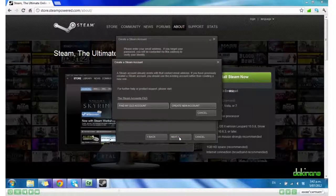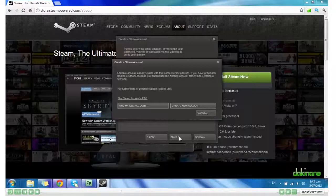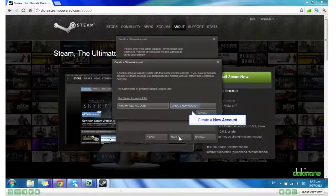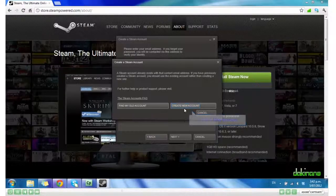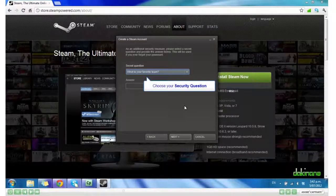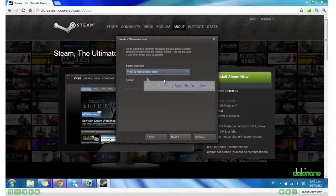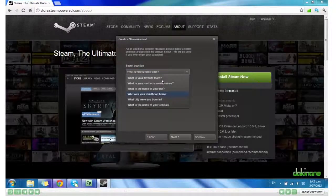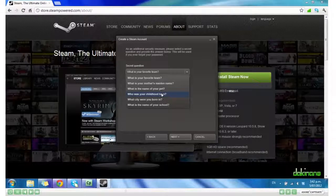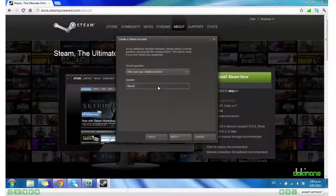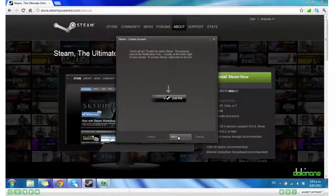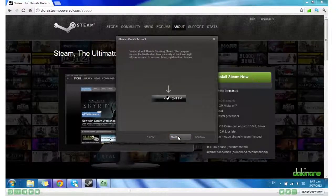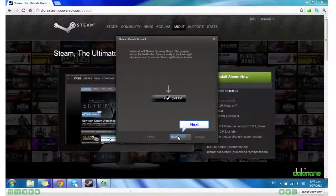I already have an account using this email address, but I'm going to create a new one. We have some security questions to answer. Click Next. And my account is created. Click Next.